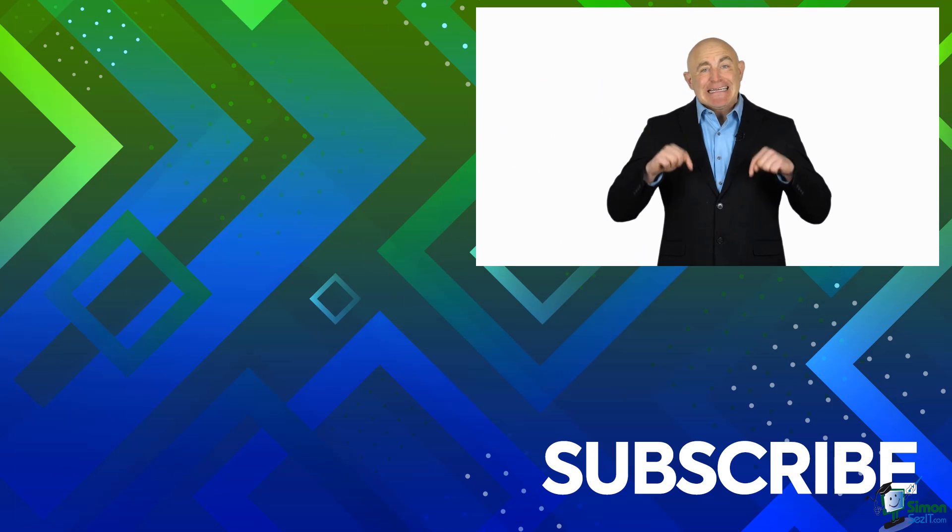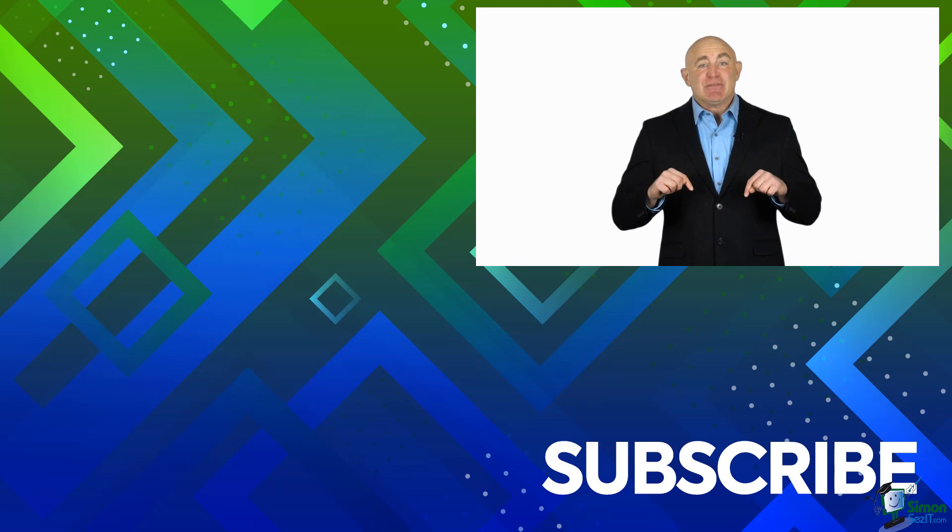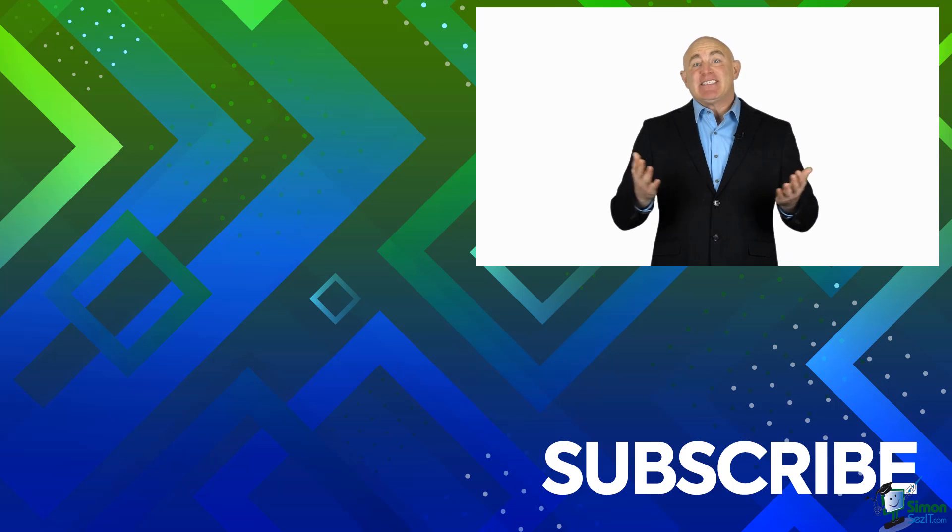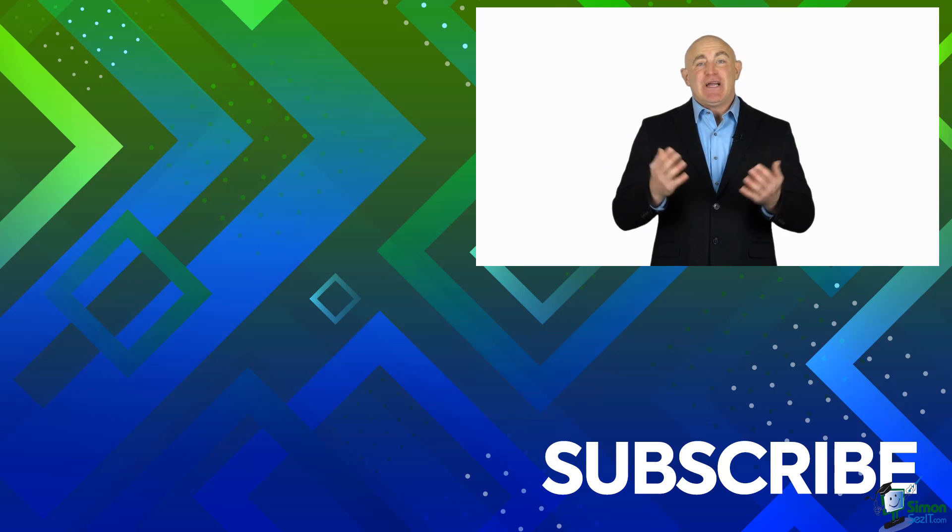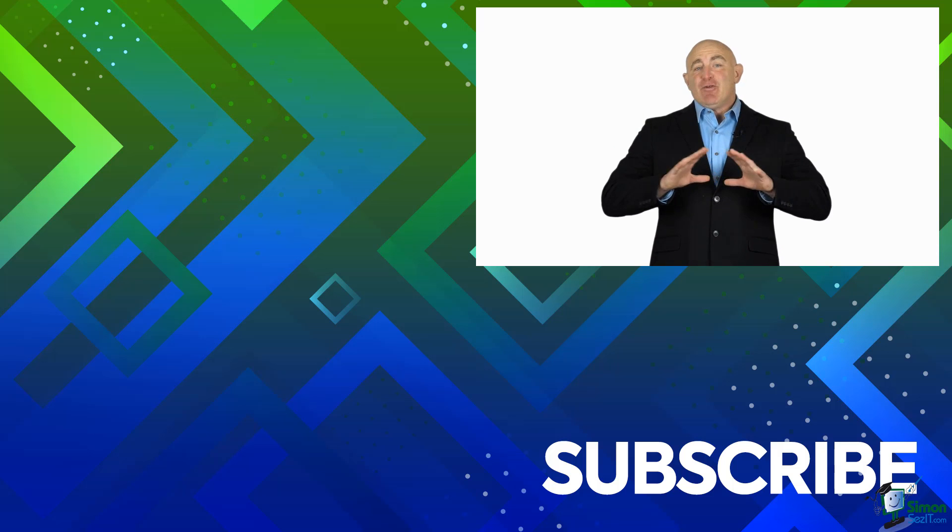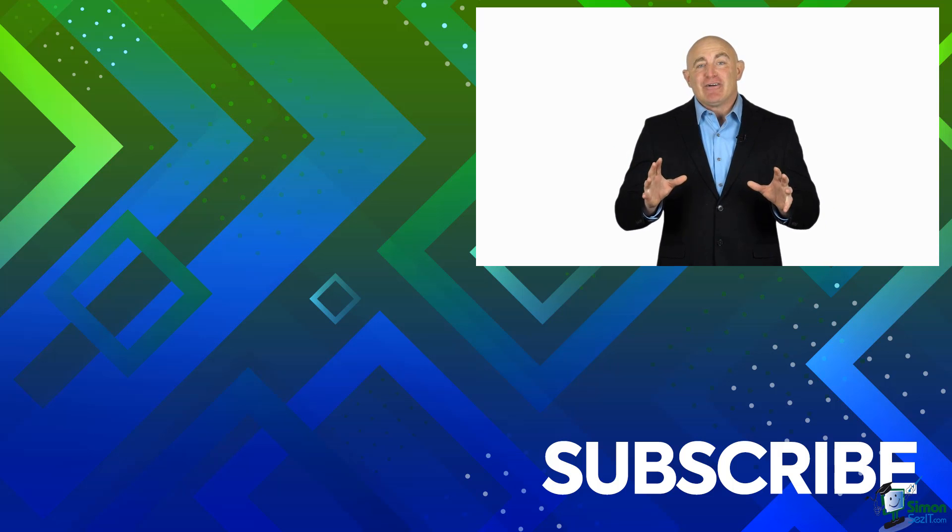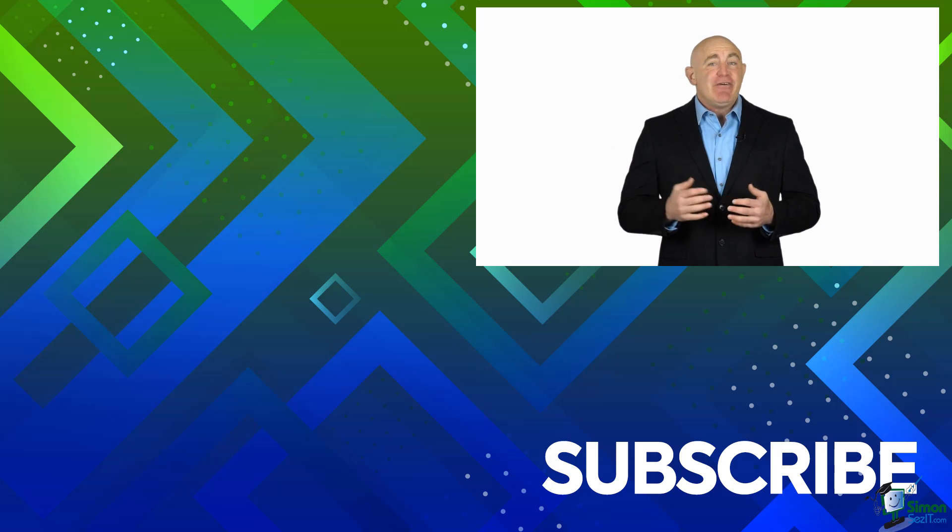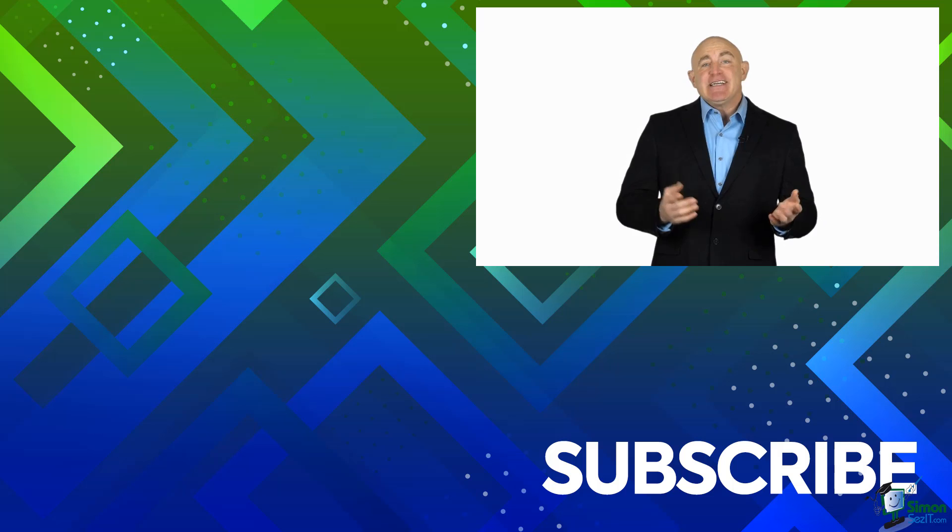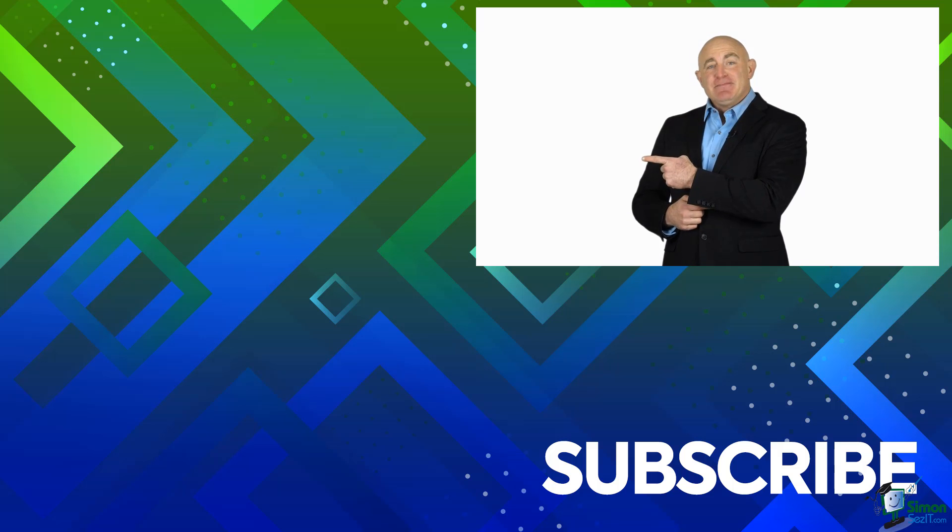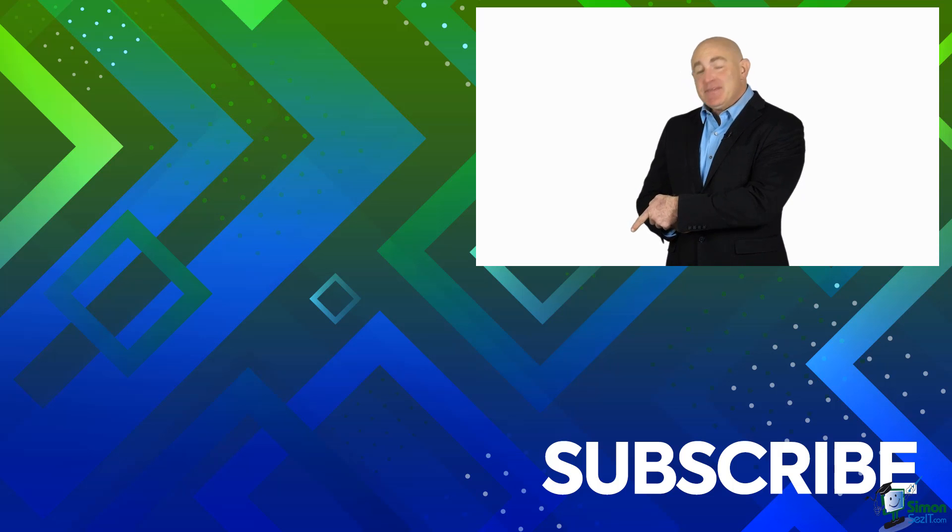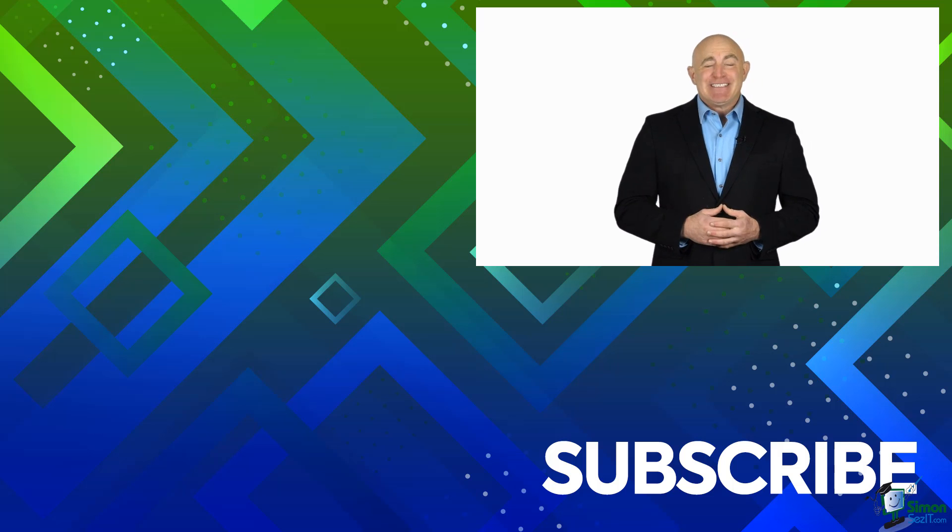If you're not a subscriber, click down below to subscribe so you get notified about similar videos we upload. To see the full blog article that this video came from, please click over there. And click over there to see more videos from Simon Says It.